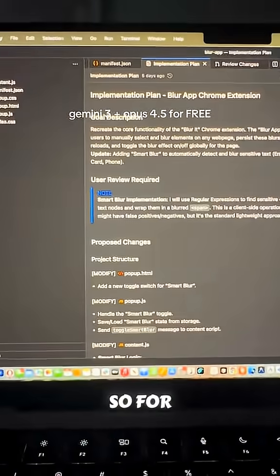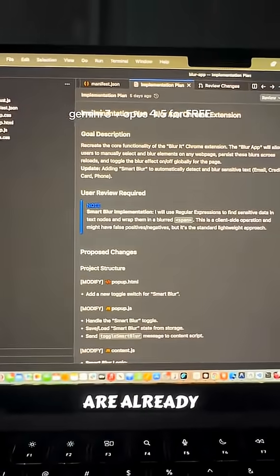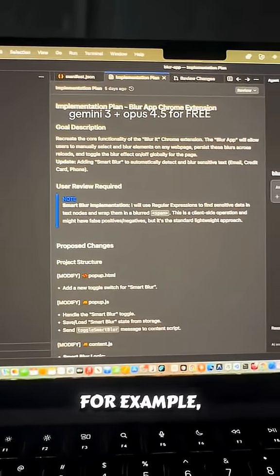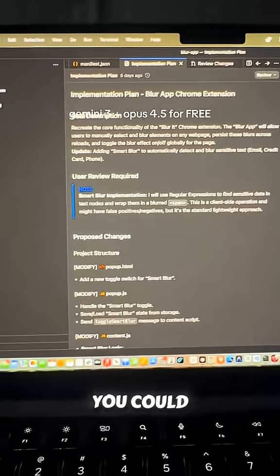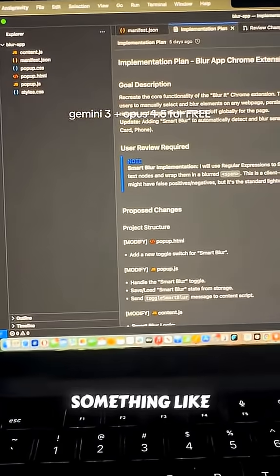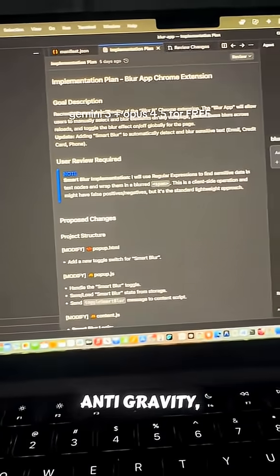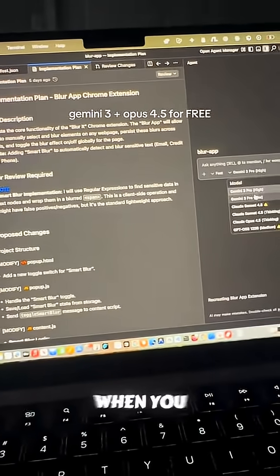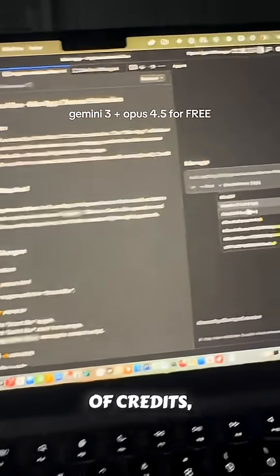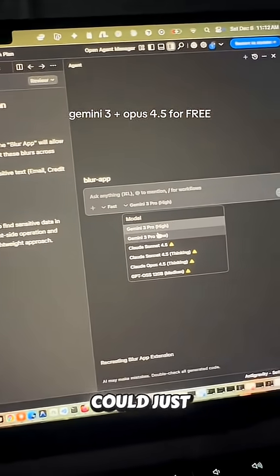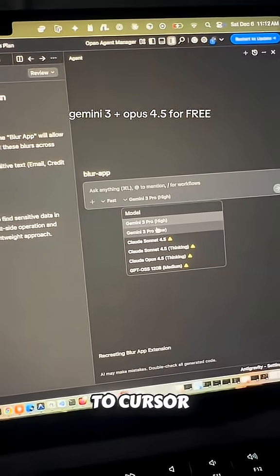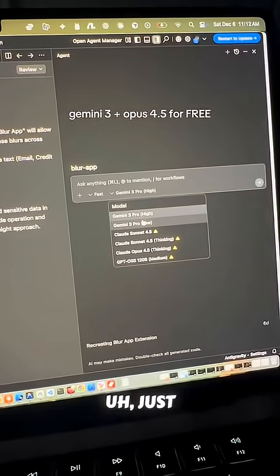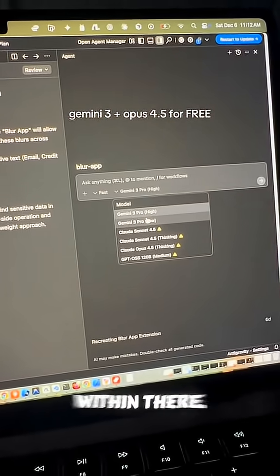For those who are already using Cursor, for example, you can now use something like Anti-Gravity for free. And then when you run out of credits, you can just go over to Cursor with the same project — just open up the project within there.